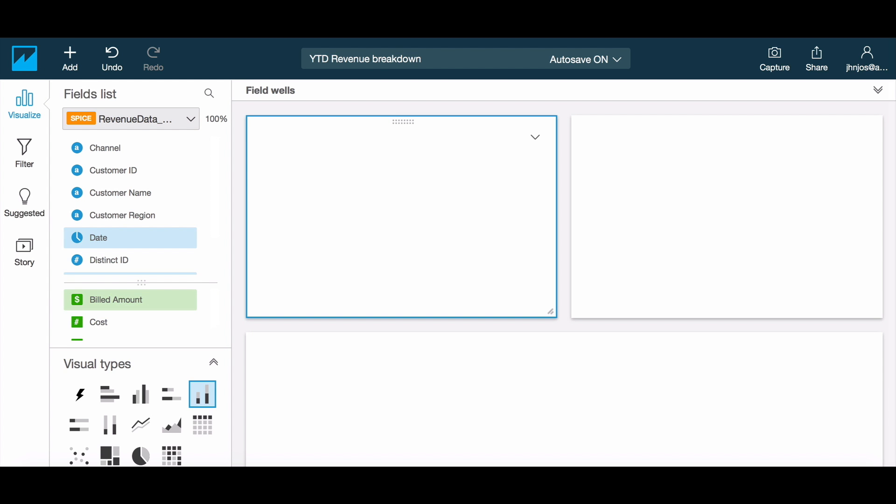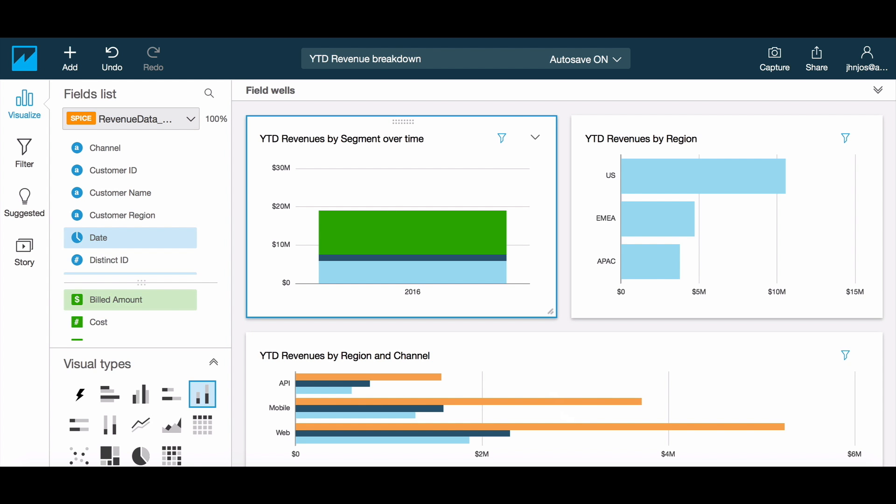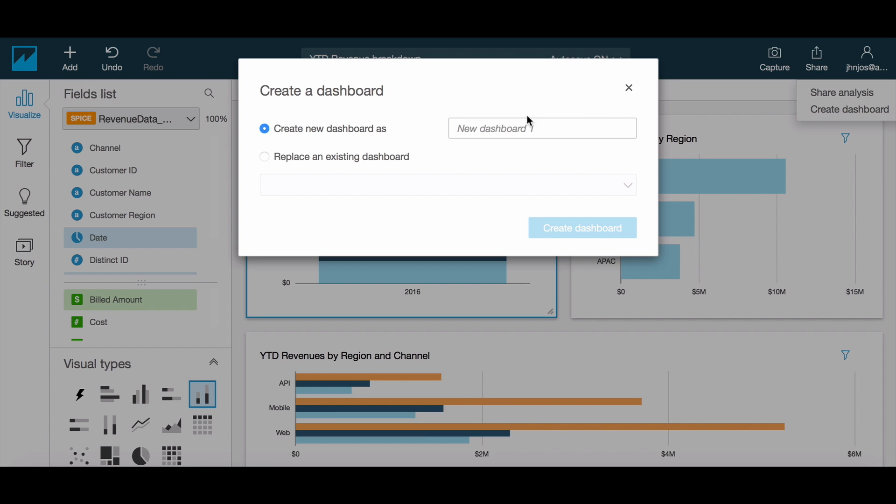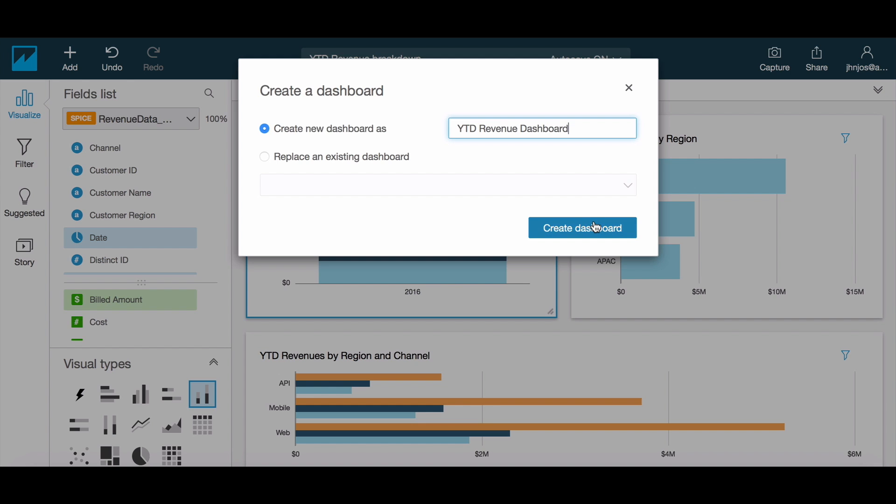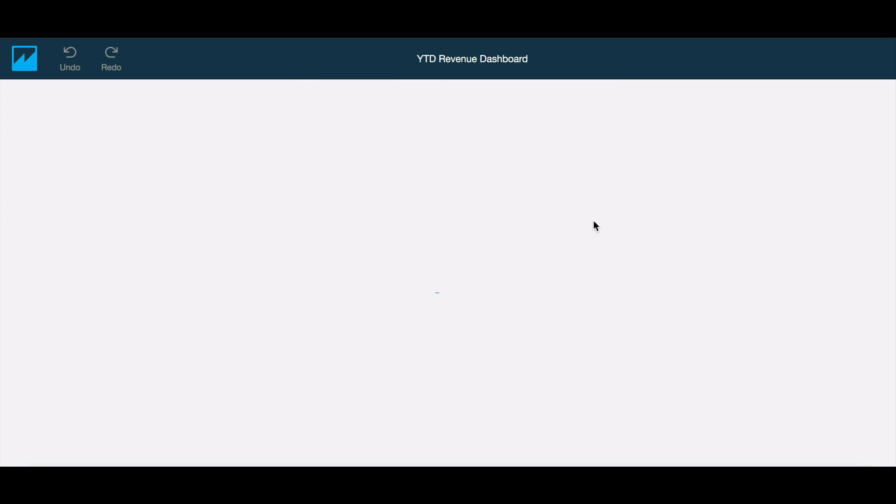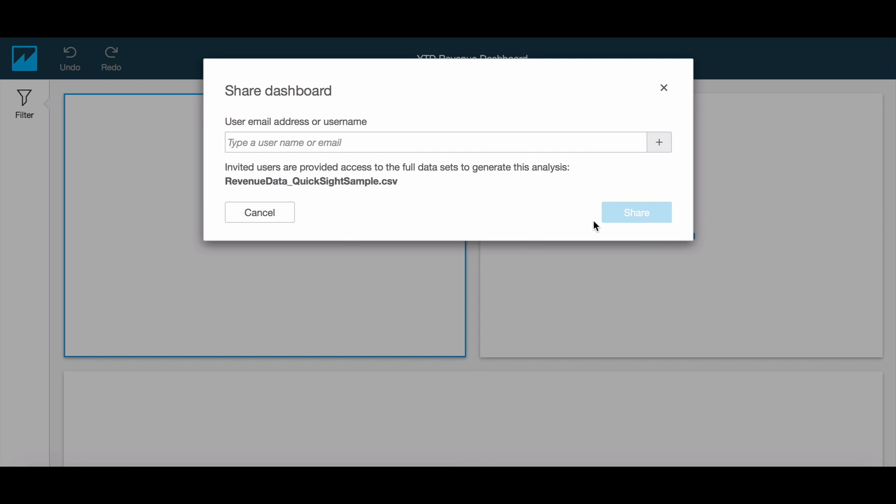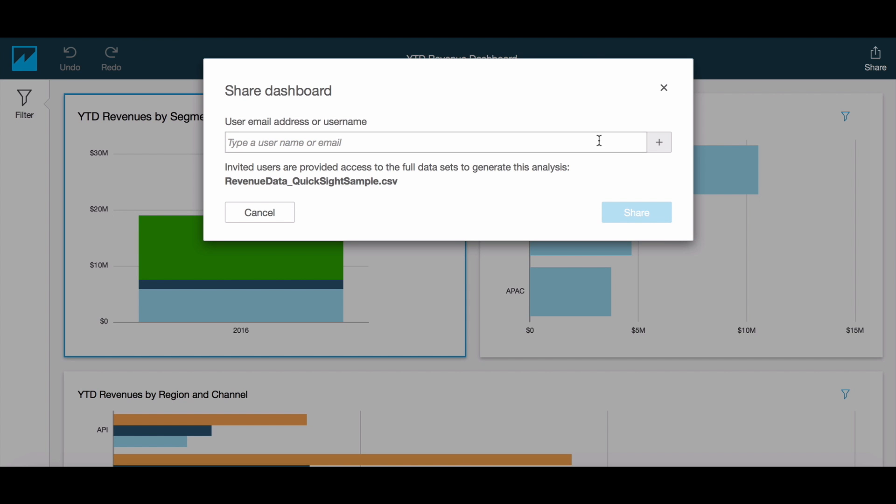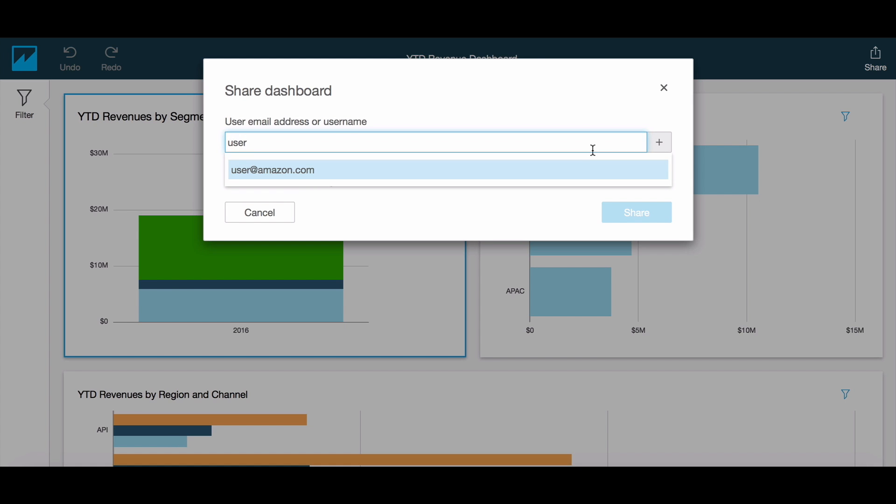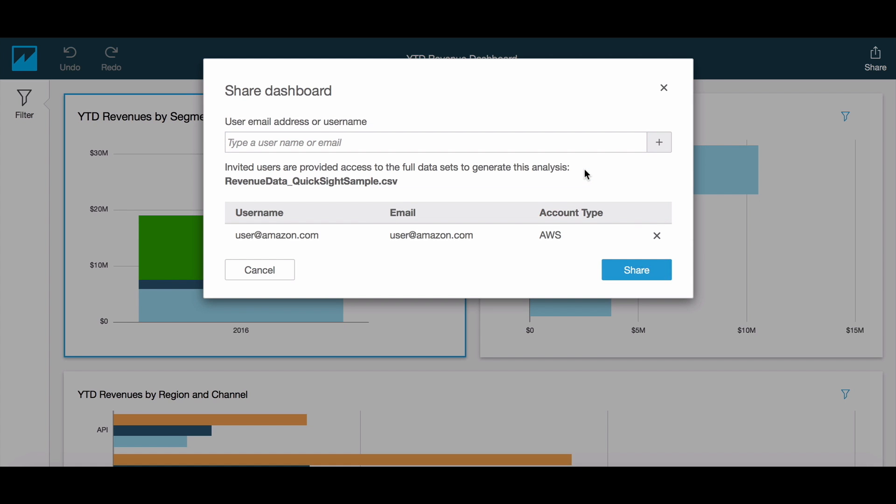Now if we wanted to publish this as a read-only entity, you can create a dashboard from this analysis. Using this option will publish the analysis as a dashboard which other users can access. They will not see the field wells or be able to modify the fields included in an analysis, but you will be able to drill down and apply filters as needed.